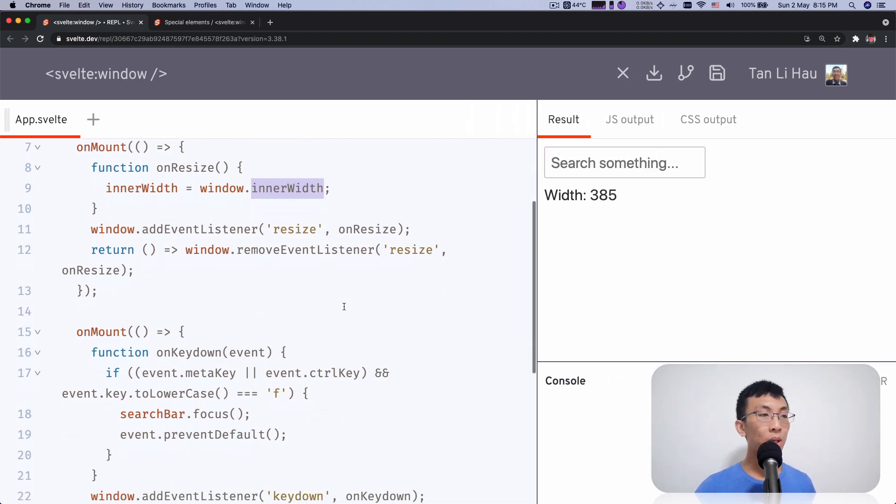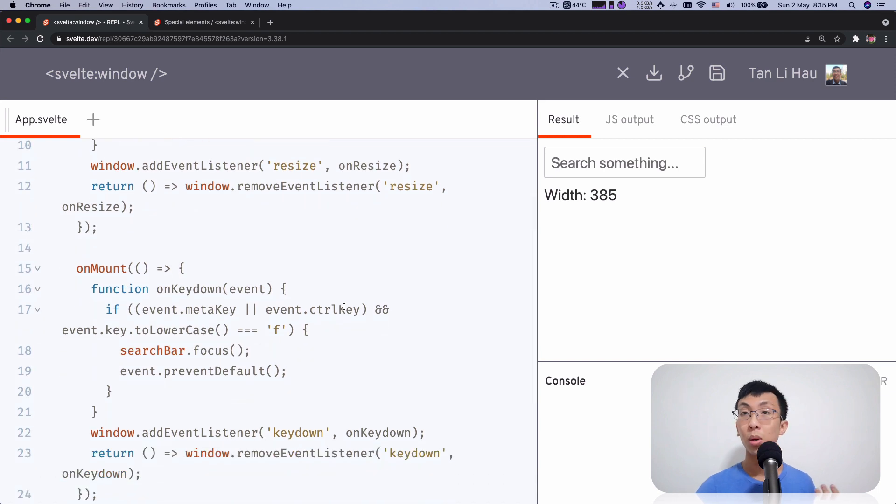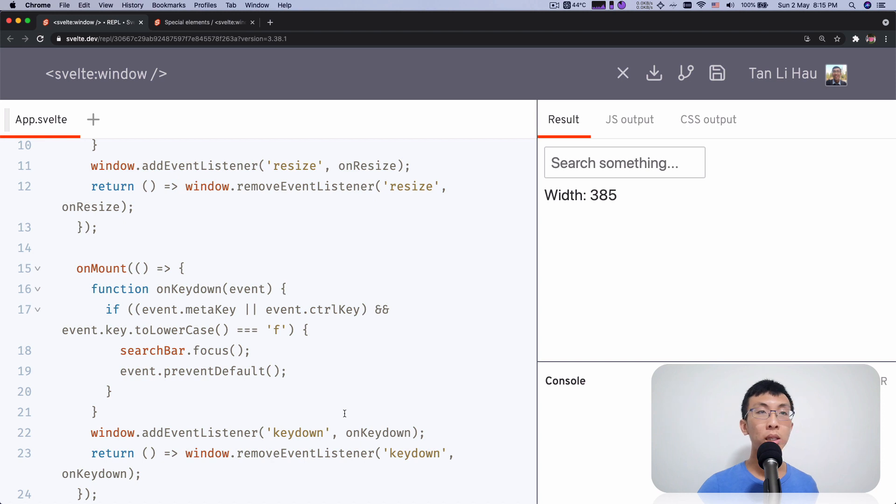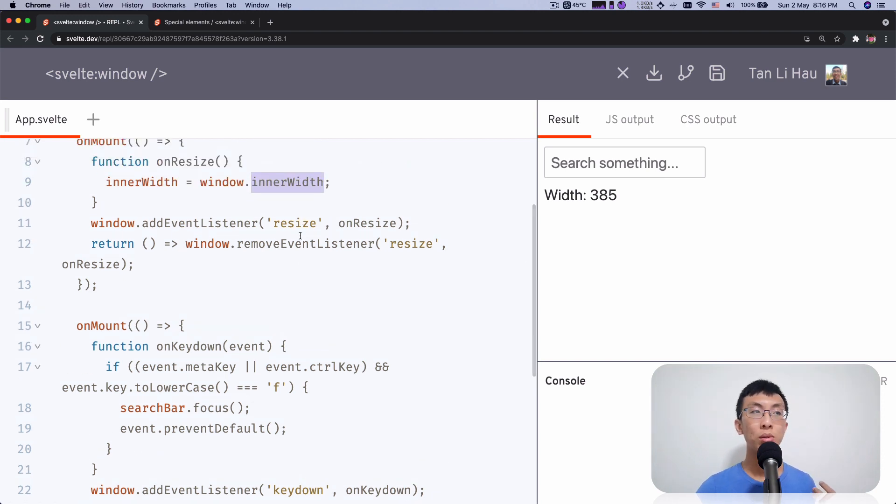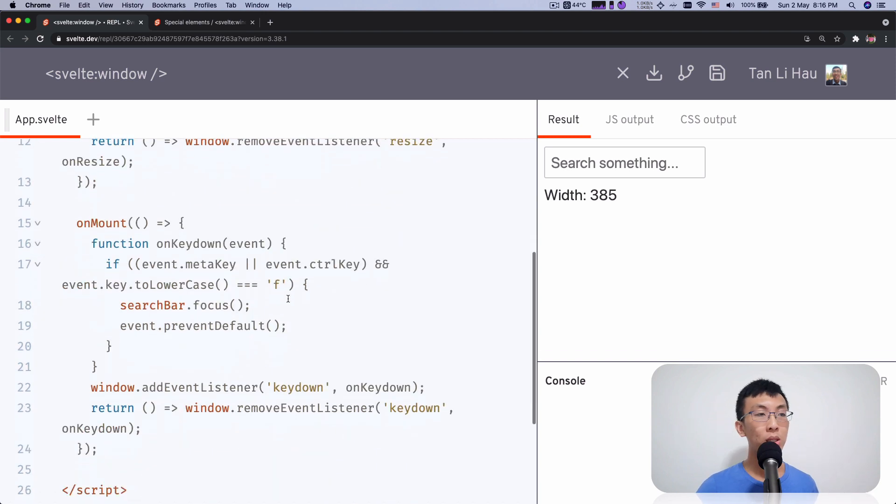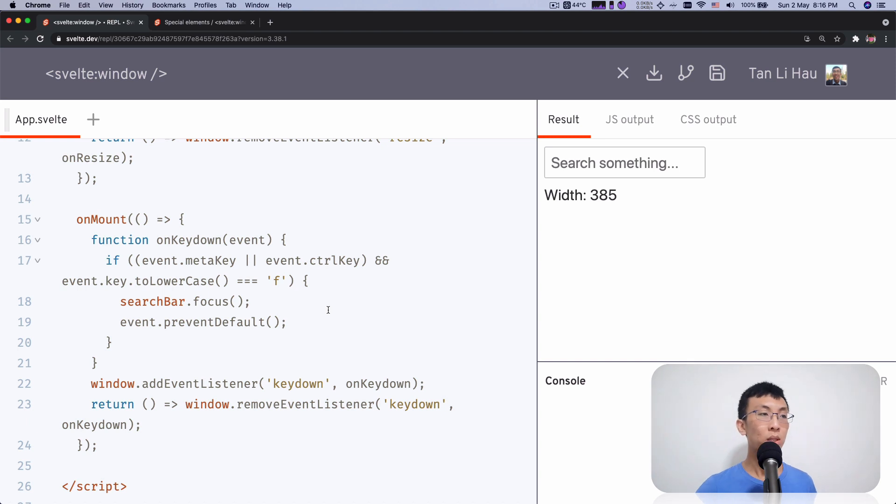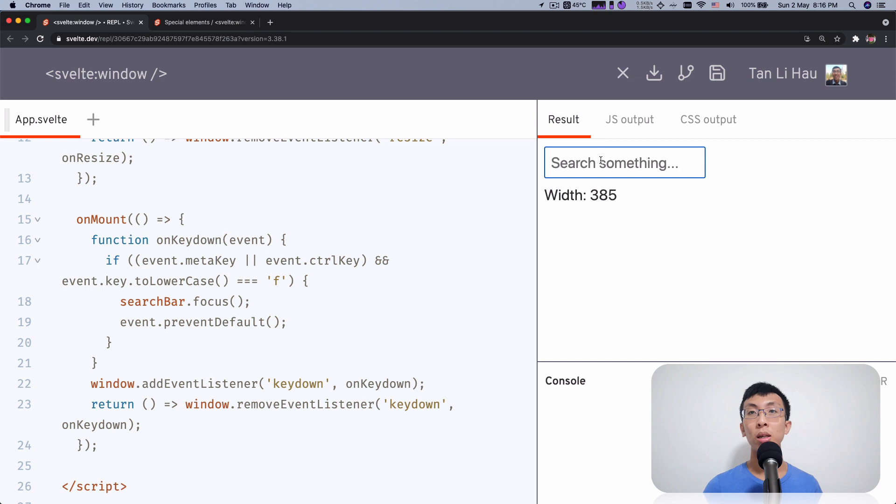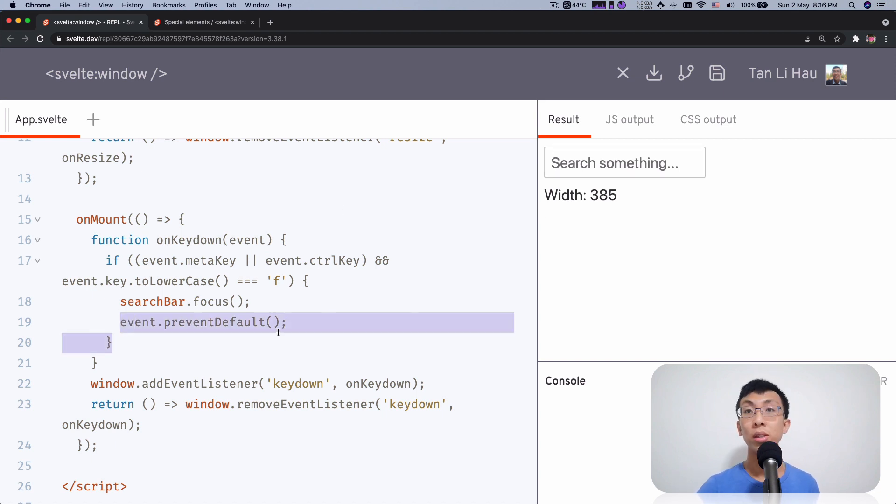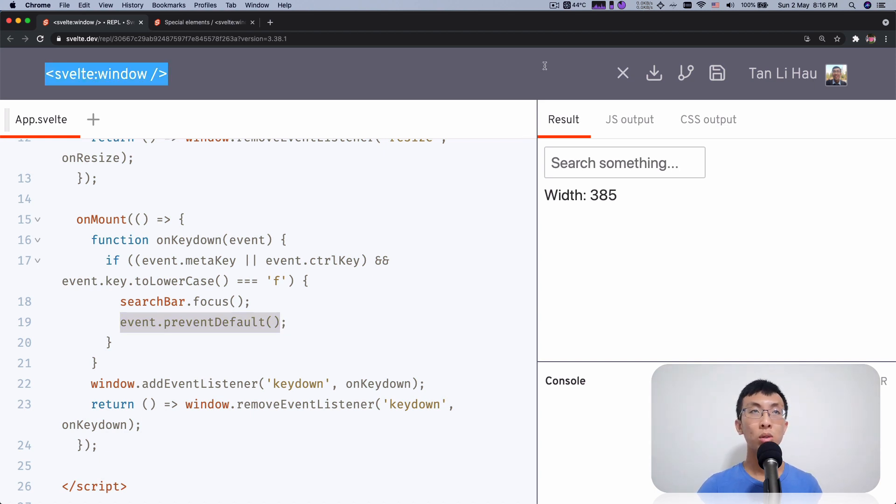And sometimes you want to also listen to events, for example, key down in this case. It's the same case. Previously, we listen to resize and then we get the property from the window. This time we listen to events and try to react to it. So when we add event listeners like key down, when you click Ctrl+F, you will want to focus on this input bar rather than having the default browser behavior, which is prevent default, right? Prevent the default behavior from the browser, which is to do a global search like here.